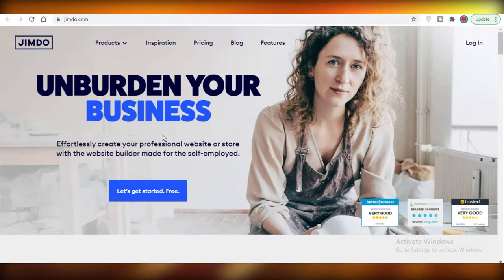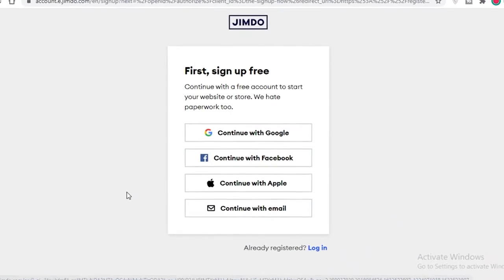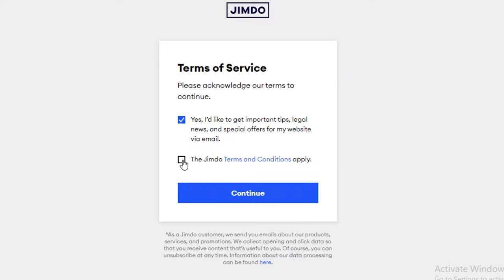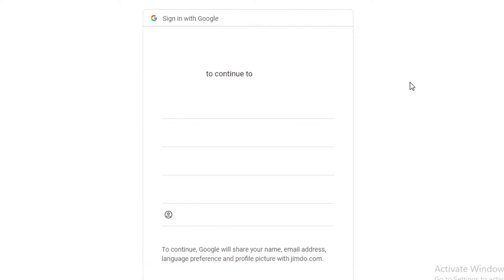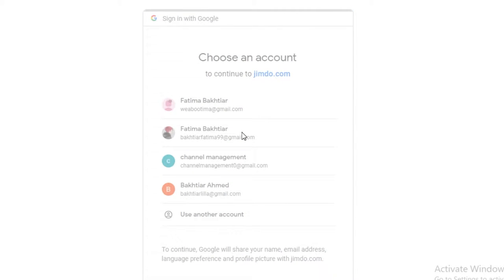First off, we're going to click on 'Let's get started for free' and then we're going to sign up and create our account on Jimdo. I'm going to continue with my Google account. You can continue with any of the accounts that you use — Facebook, Apple, or Gmail, whatever you prefer.